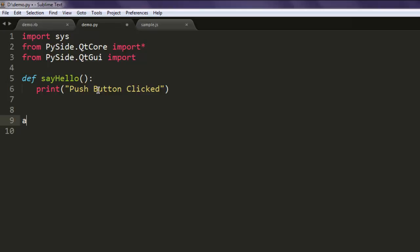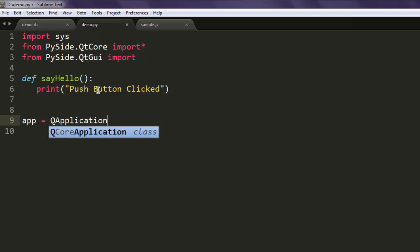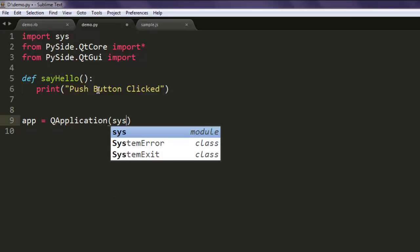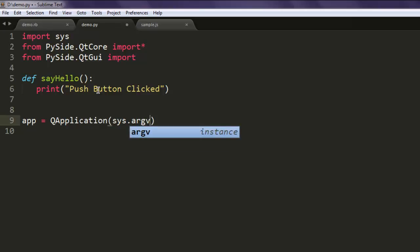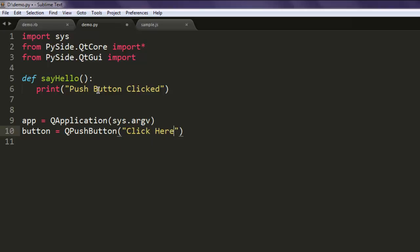Let's create the app instance — type in QApplication. The next thing, we are going to create one button, and here we call QPushButton, which basically says 'click here'. Now type in button.clicked.connect.